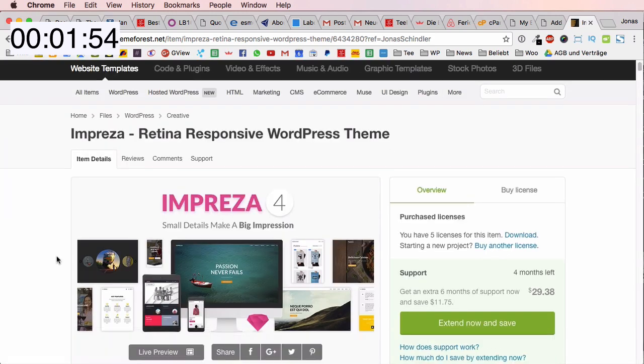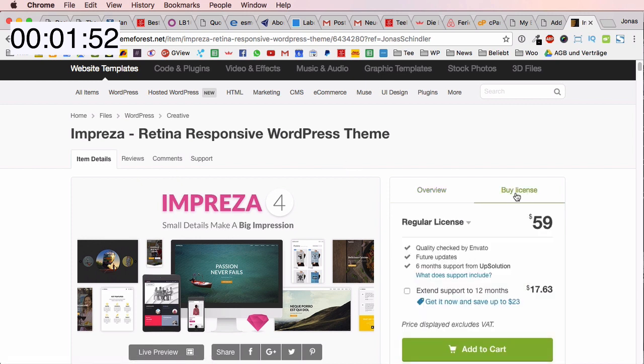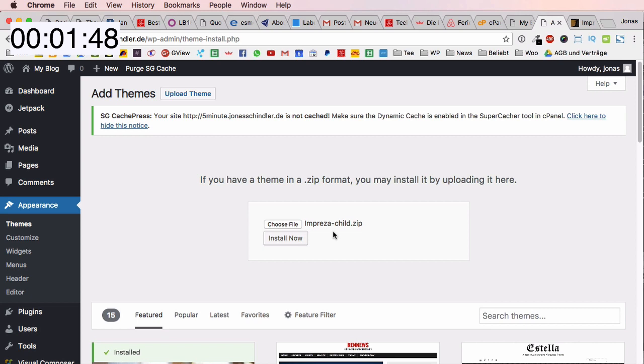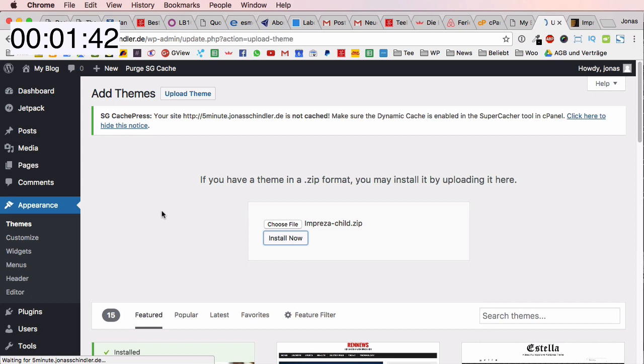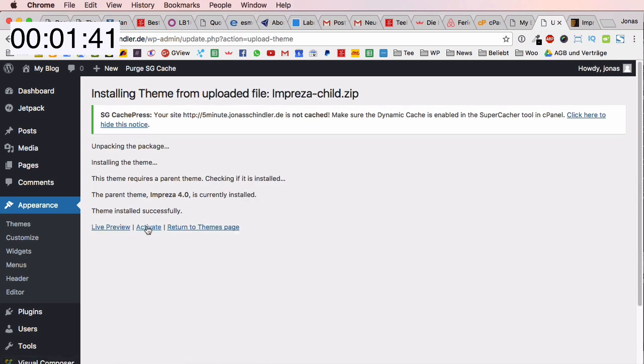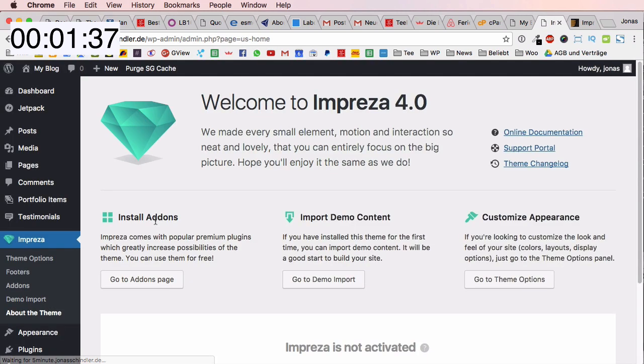Here you can see the Impreza one license is $95 but it's very amazing. I can show you how fantastic this theme is because of very flexible theme options and very good stuff. I'm going to activate the child theme.